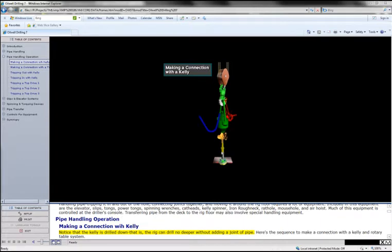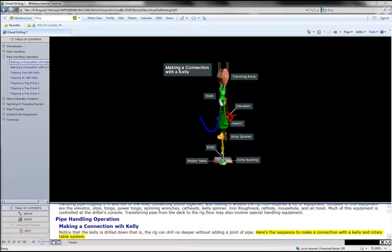The kelly is drilled down - that is, the rig can drill no deeper without adding a joint of pipe. Here's the sequence to make a connection with the kelly and rotary table system.